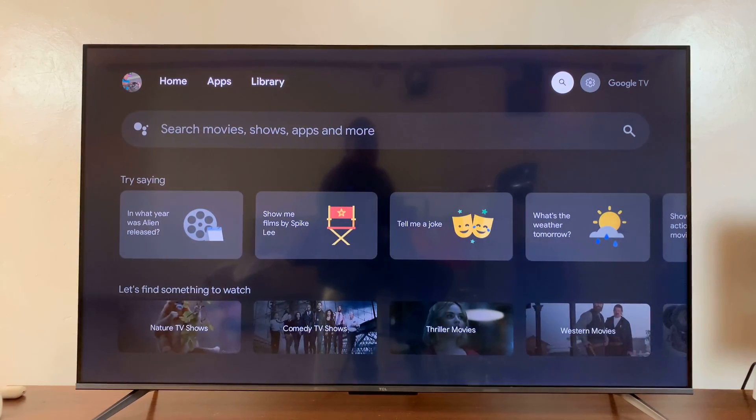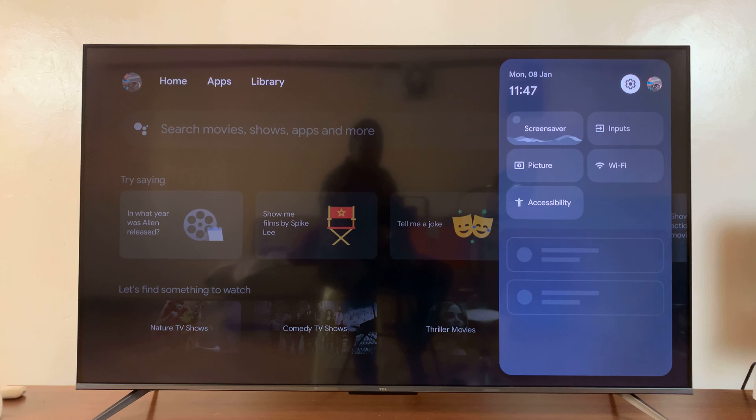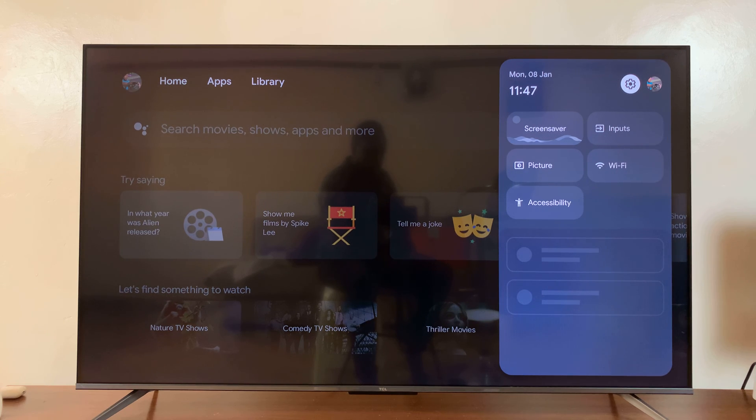Go to settings. You can go to settings either from pressing the settings button on your remote or you can just navigate to settings the way I've shown you.